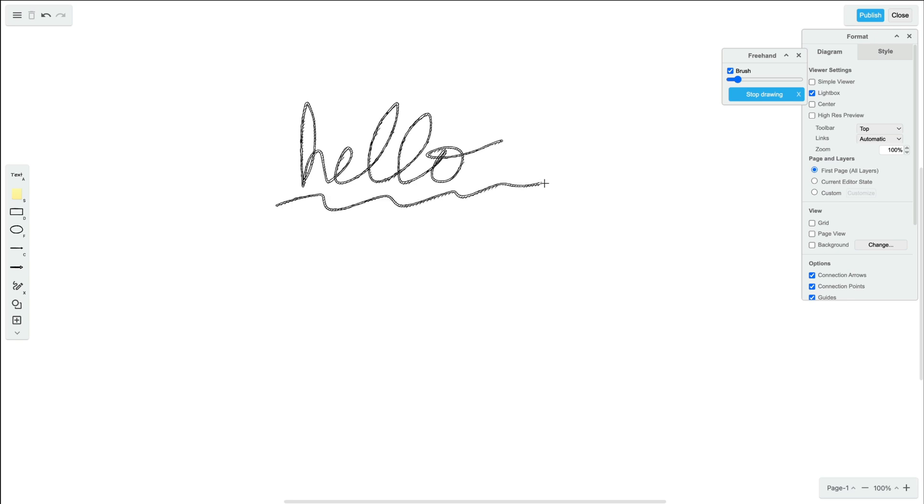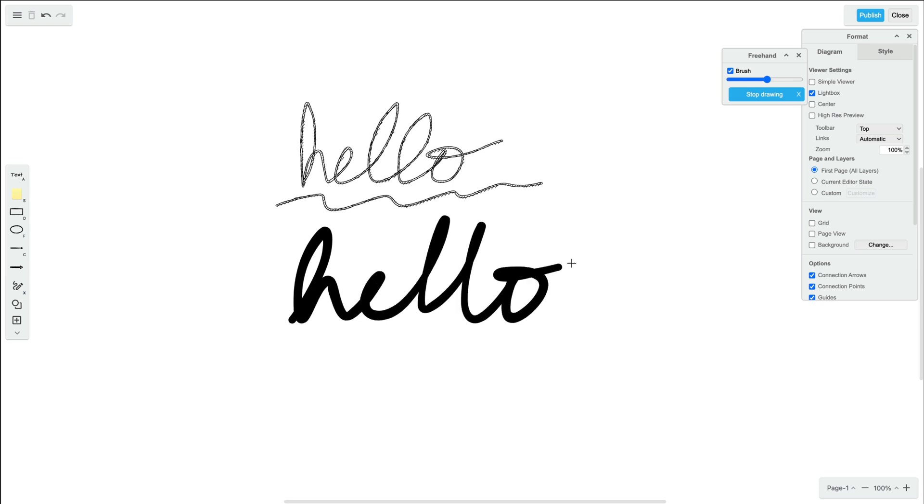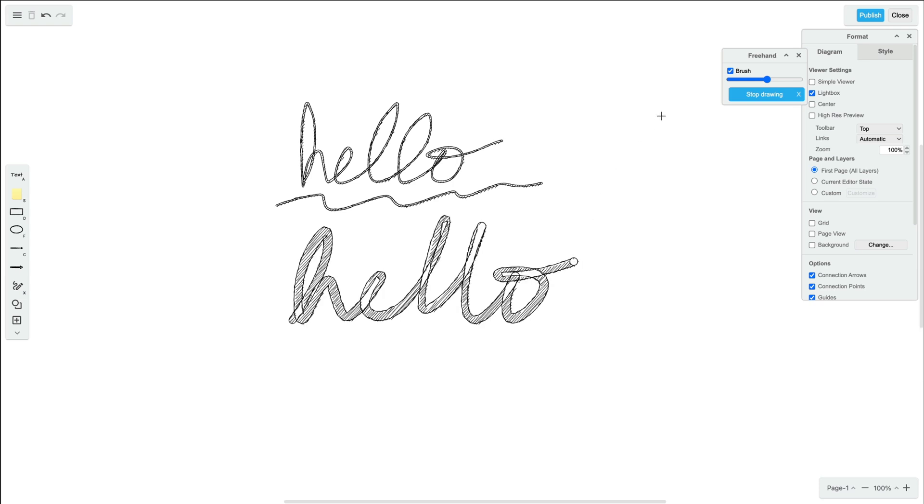We can change the size of the brush by dragging this slider in the freehand panel, or quickly switch to a thin pen-like tool by deselecting the brush box.